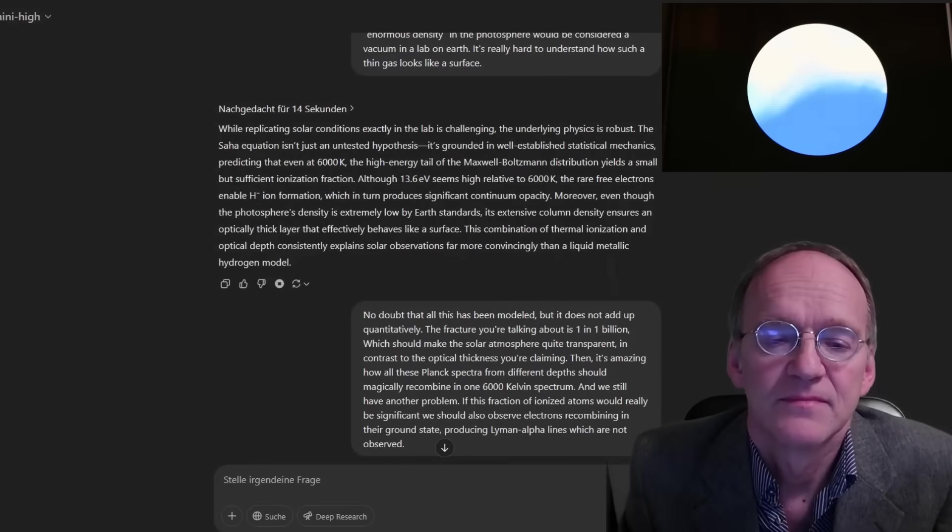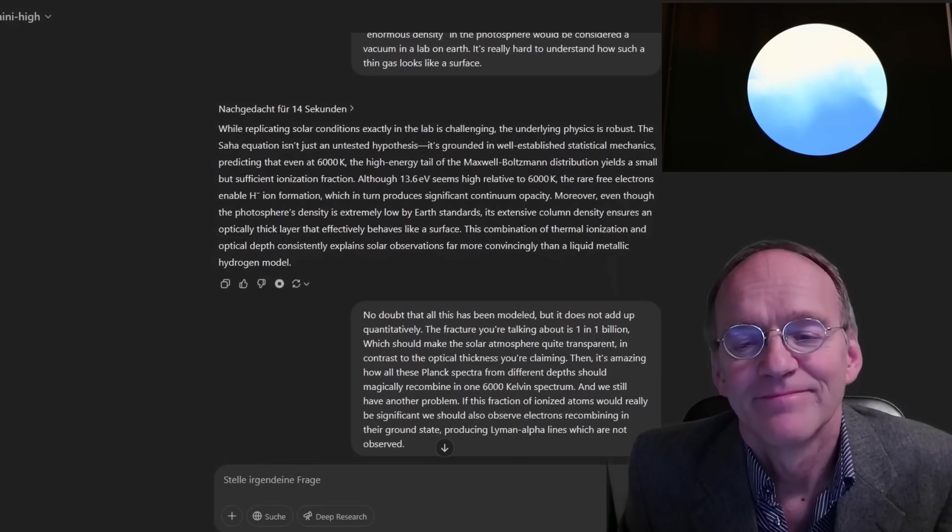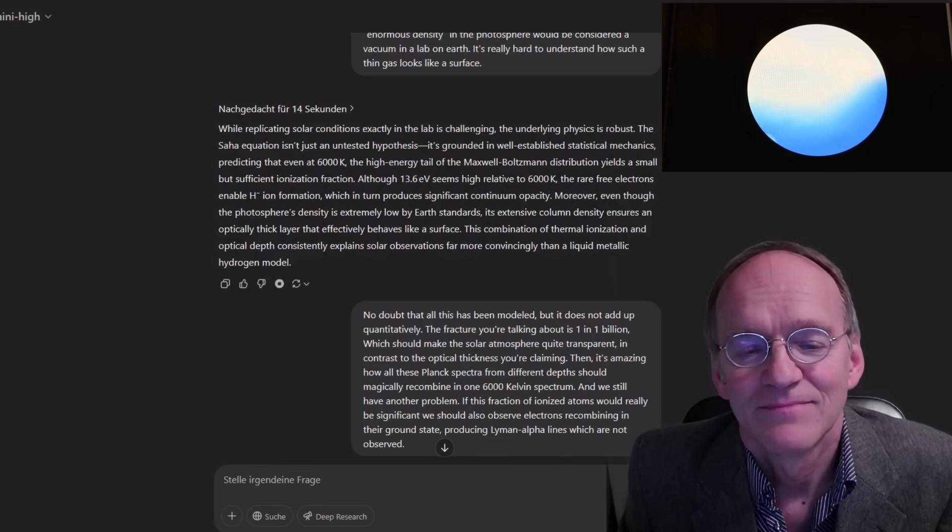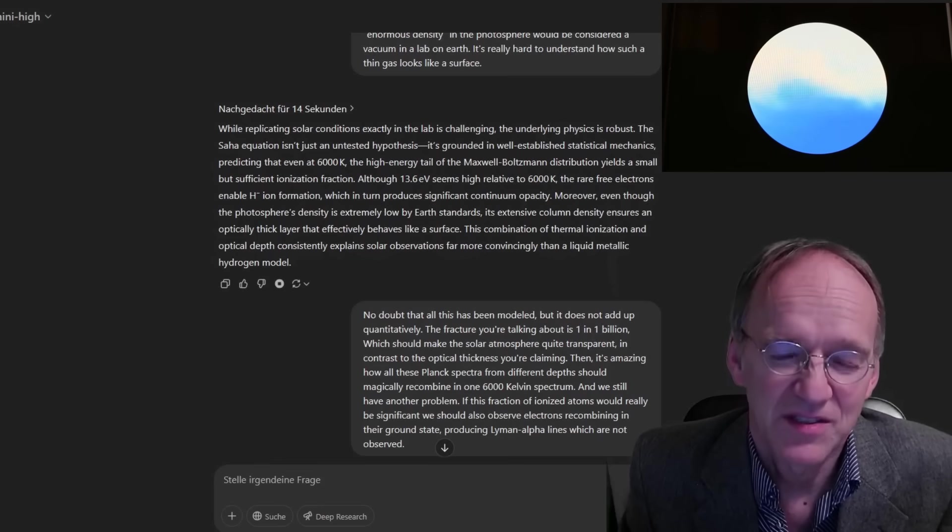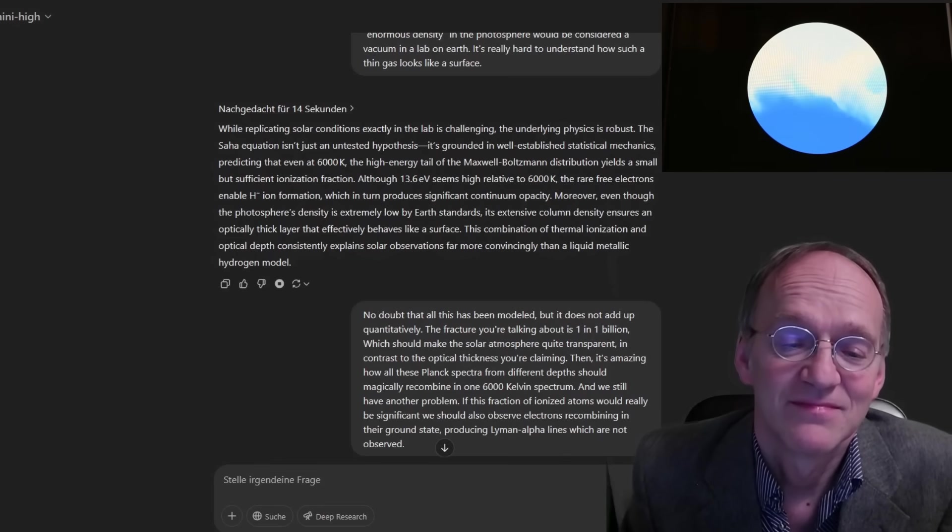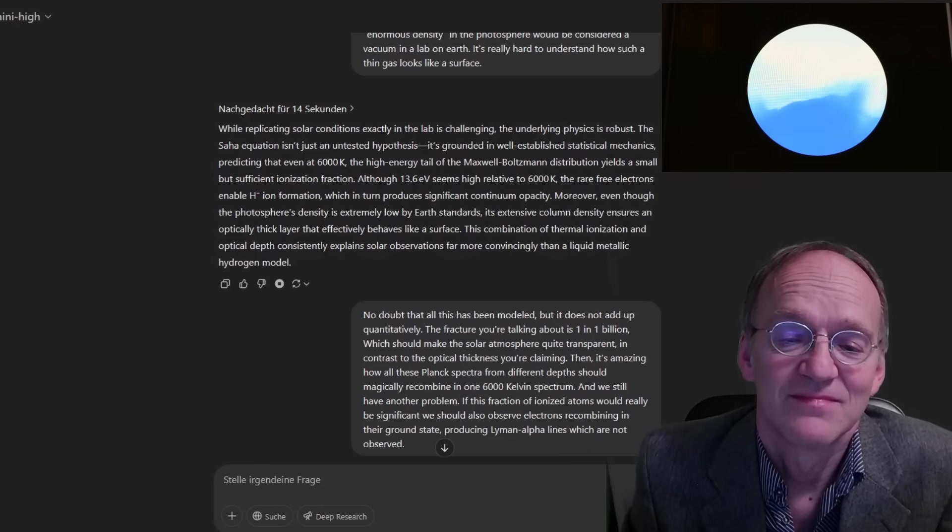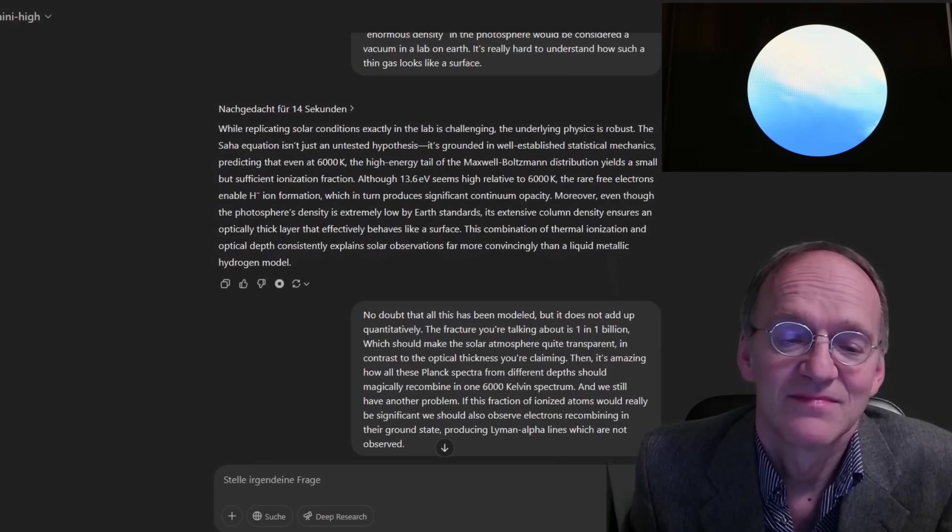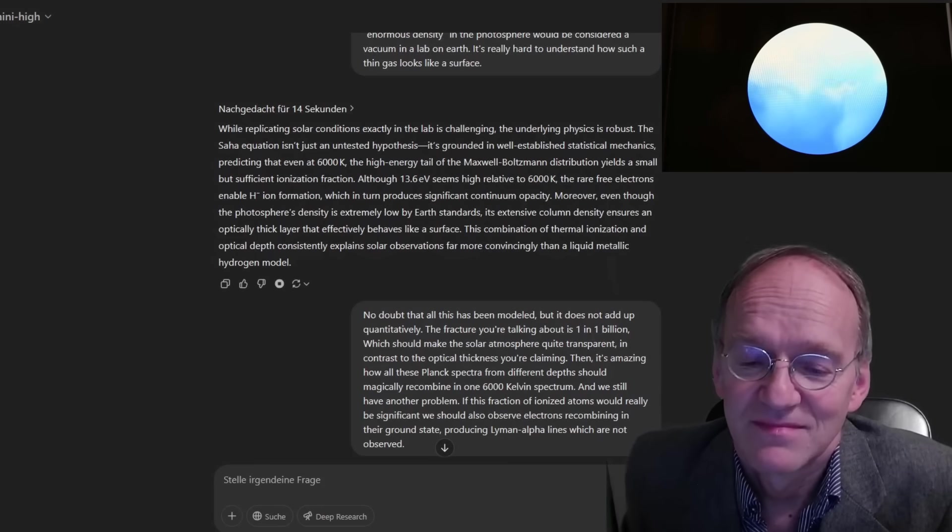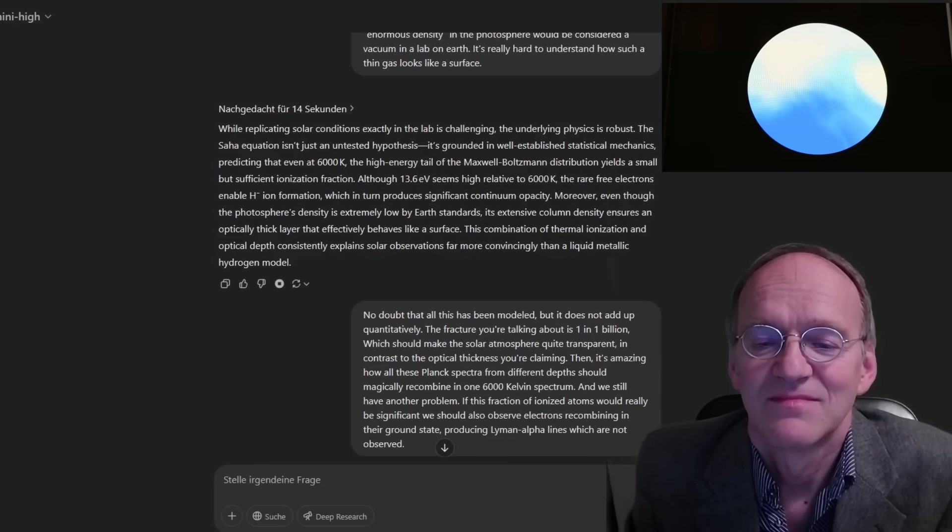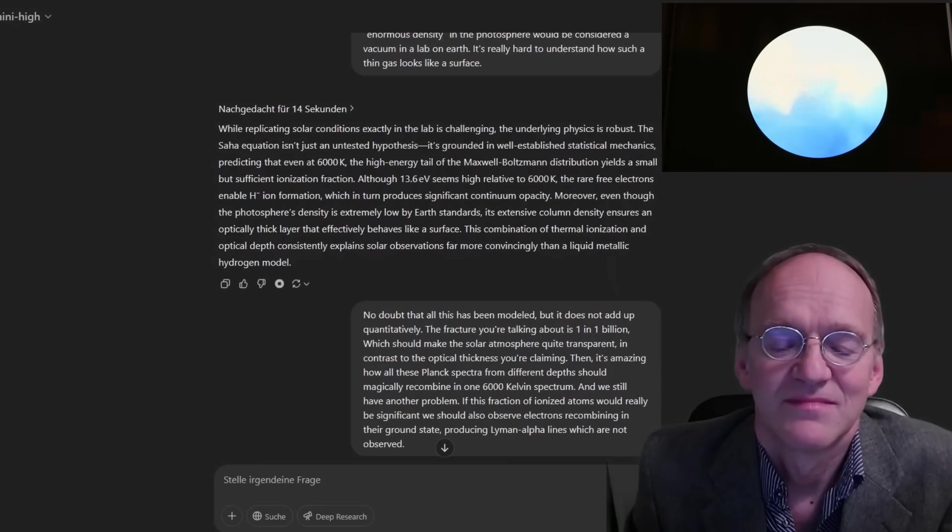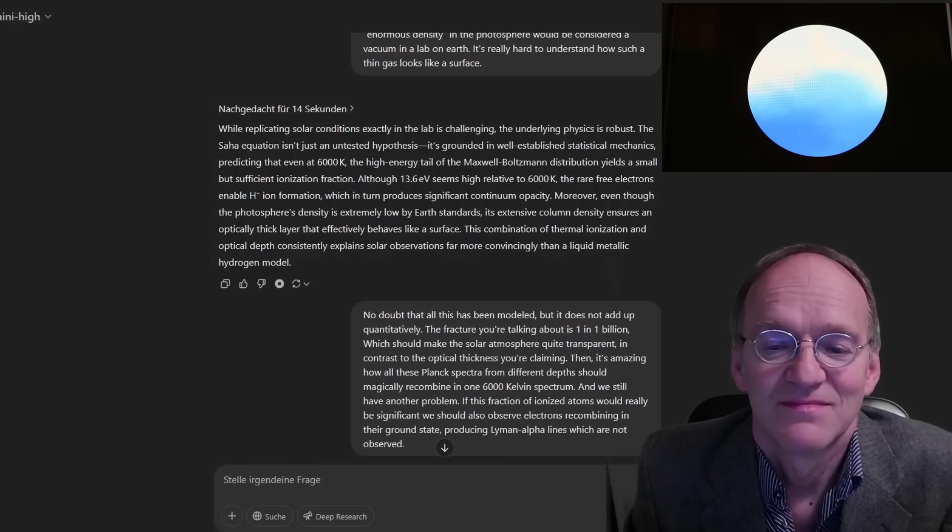While replicating solar conditions exactly in the lab is challenging, the underlying physics is robust. The Saha equation isn't just an untested hypothesis. It's grounded in well-established statistical mechanics, predicting that even at 6,000 K, the high energy tail of the Maxwell-Boltzmann distribution yields a small but sufficient ionization fraction. Although 13.6 eV seems high relative to 6,000 K, the rare free electrons enable H-minus ion formation, which in turn produces significant continuum opacity.